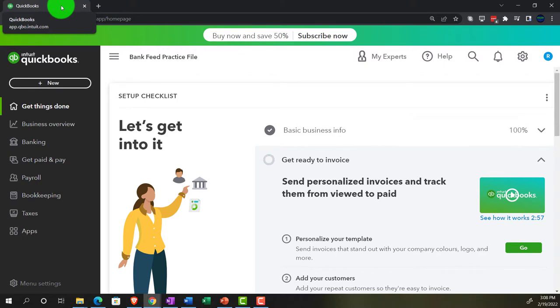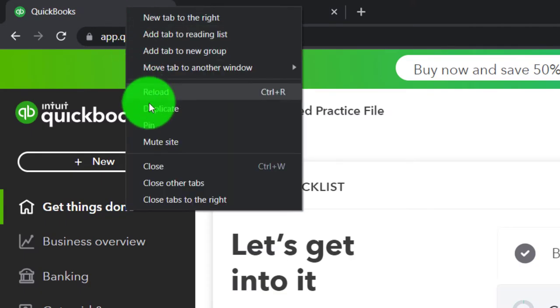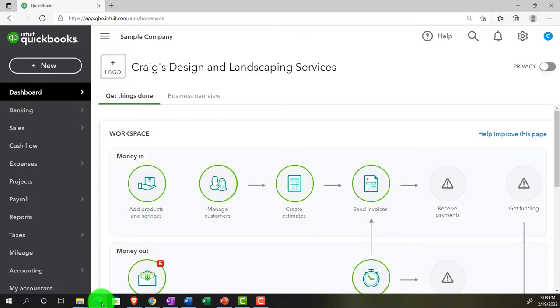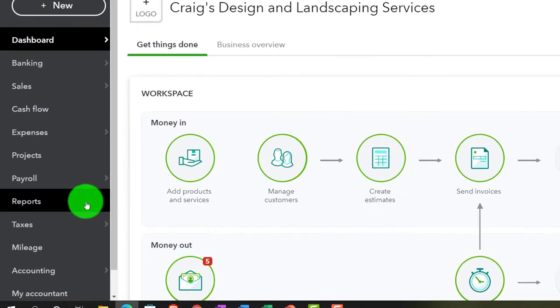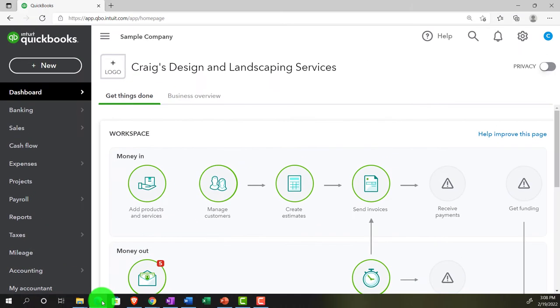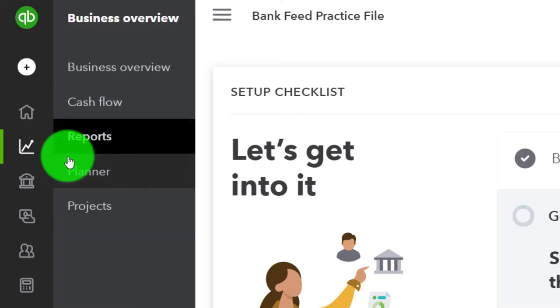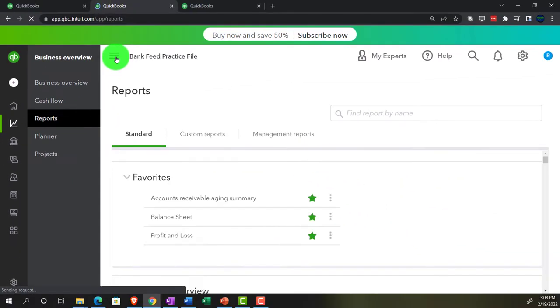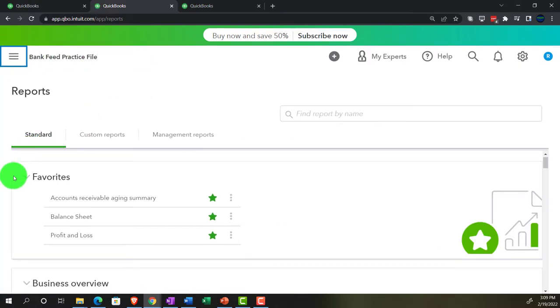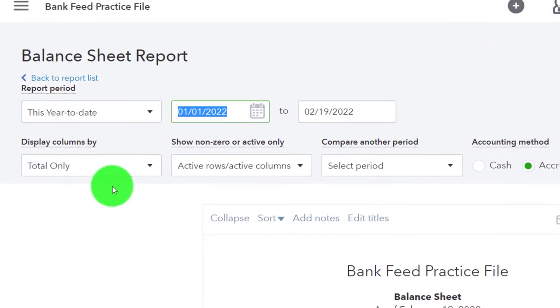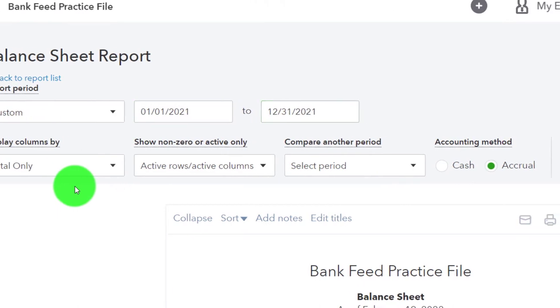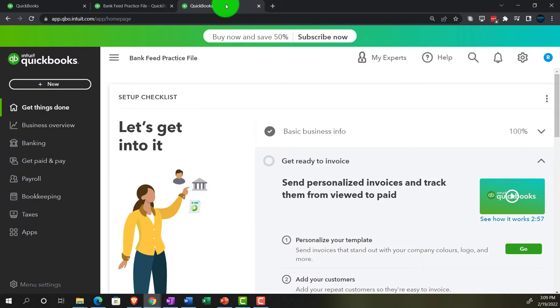Back in the bank feed practice file, we're going to open some tabs to put reports in by right-clicking the tab up top and duplicating it. Over in the sample company in the accountant view, reports are on the left-hand side. Back in the business view, we'll go to Business Overview and into Reports to open the Balance Sheet, ranging it from 01/01/21 to 12/31/21 and running it.